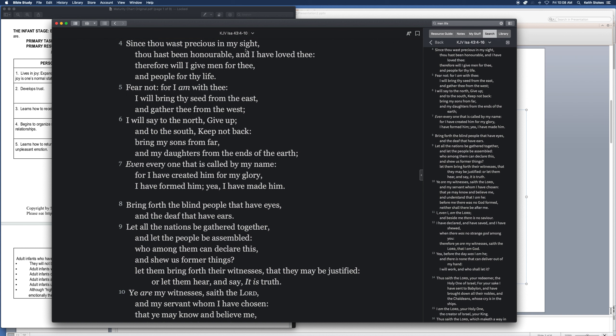It says, Since thou wast precious in my sight, thou hast been honorable, and I have loved thee. Therefore will I give men for thee, and people for thy life. Fear not, for I am with thee. I will bring thy seed from the east, and gather thee from the west. I will say to the north, give up, and to the south, keep not back. Bring my sons from far, and my daughters from the ends of the earth. Even every one that is called by my name. For I have created him for my glory. I have formed him, yea, I have made him.